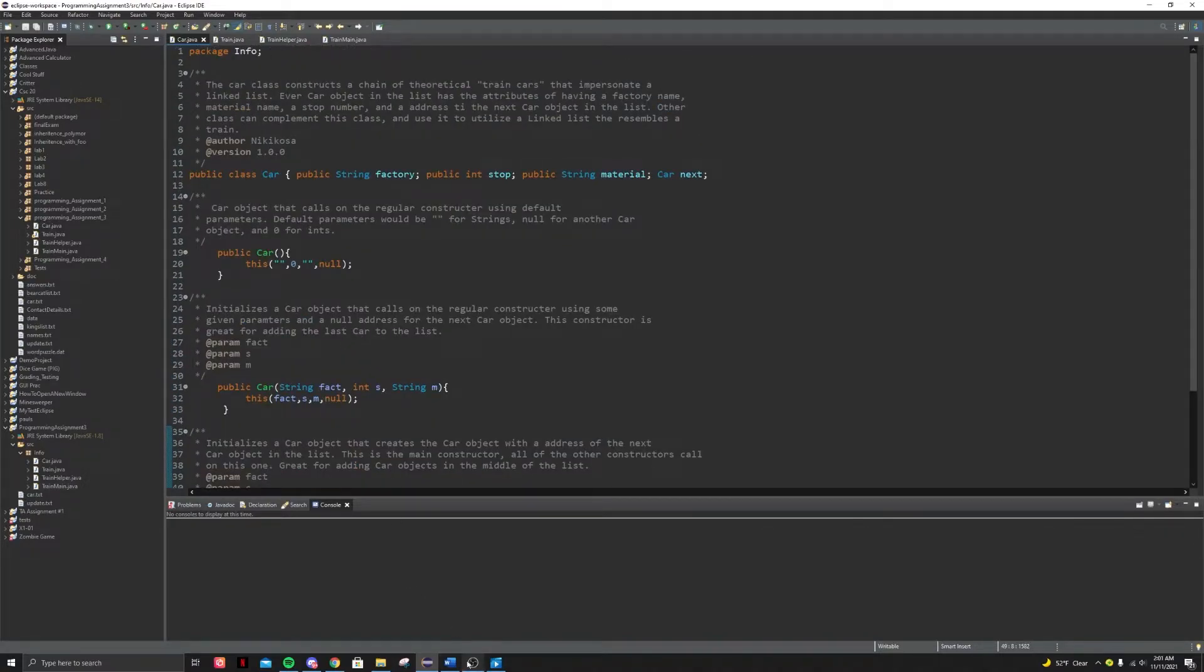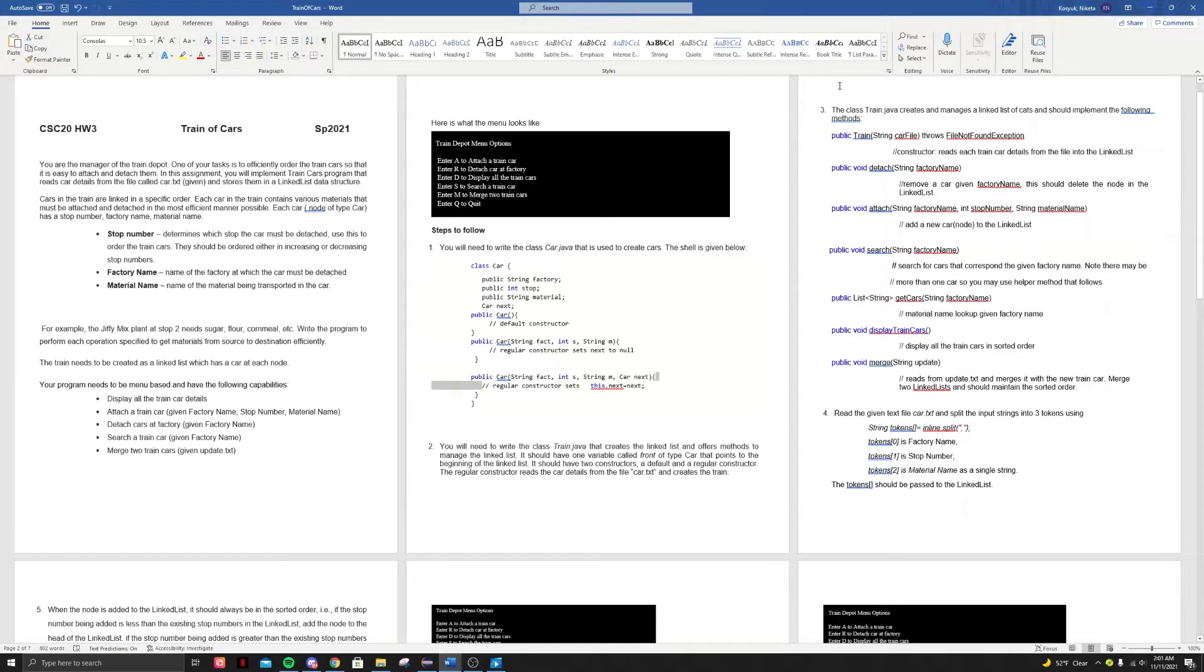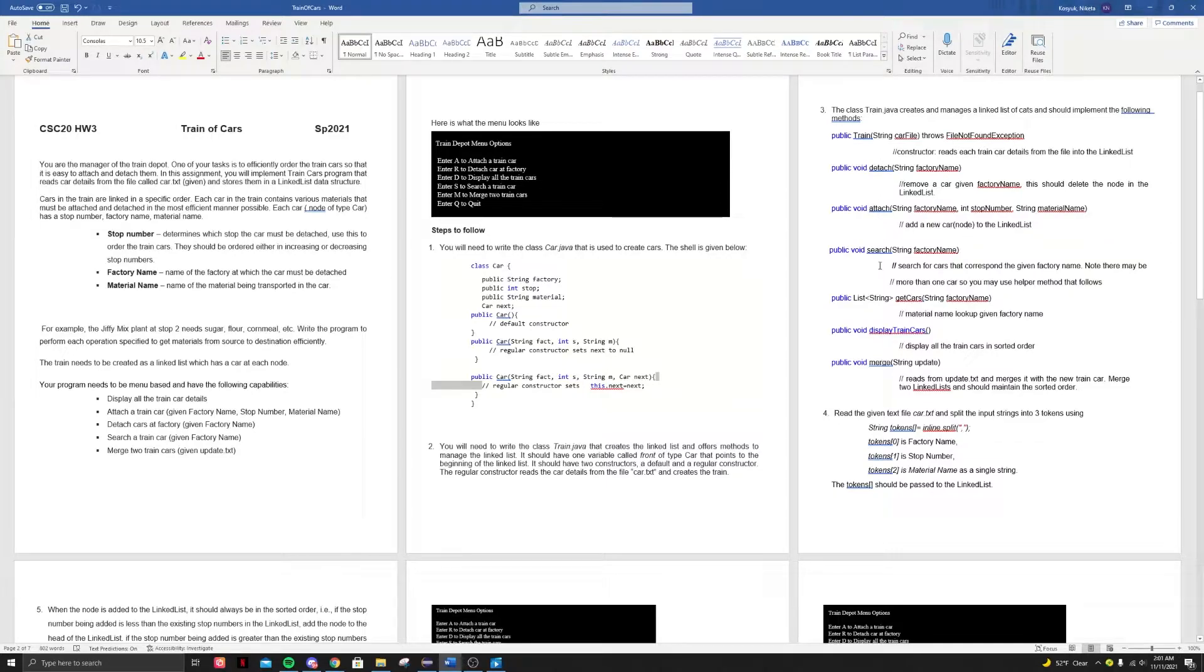So now let's look at train. All right. With the train class, it basically has a constructor, a detach method, an attach method, a search method, get cars, display cars, and a merge method.